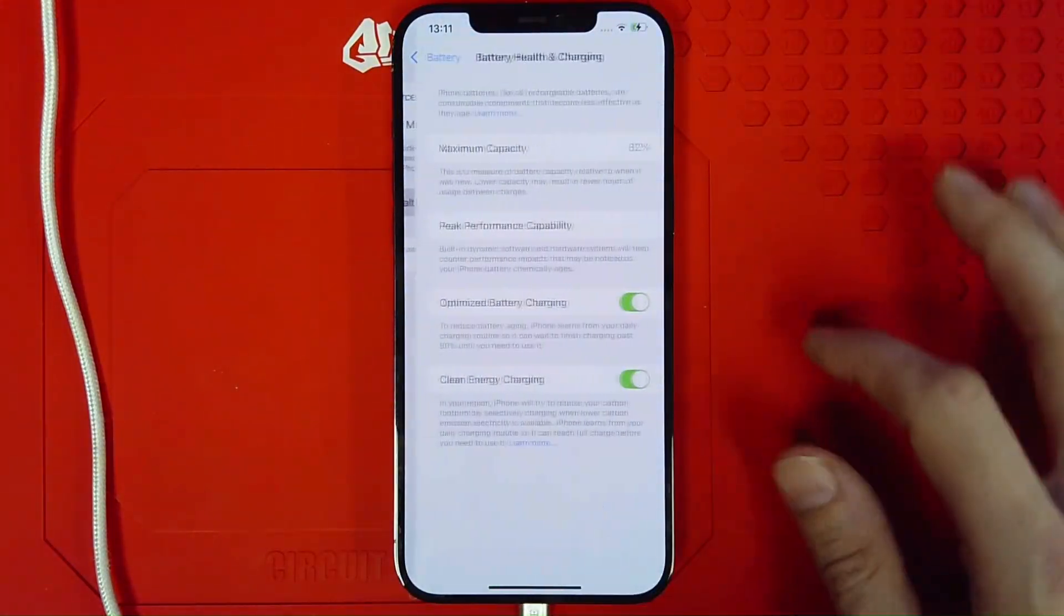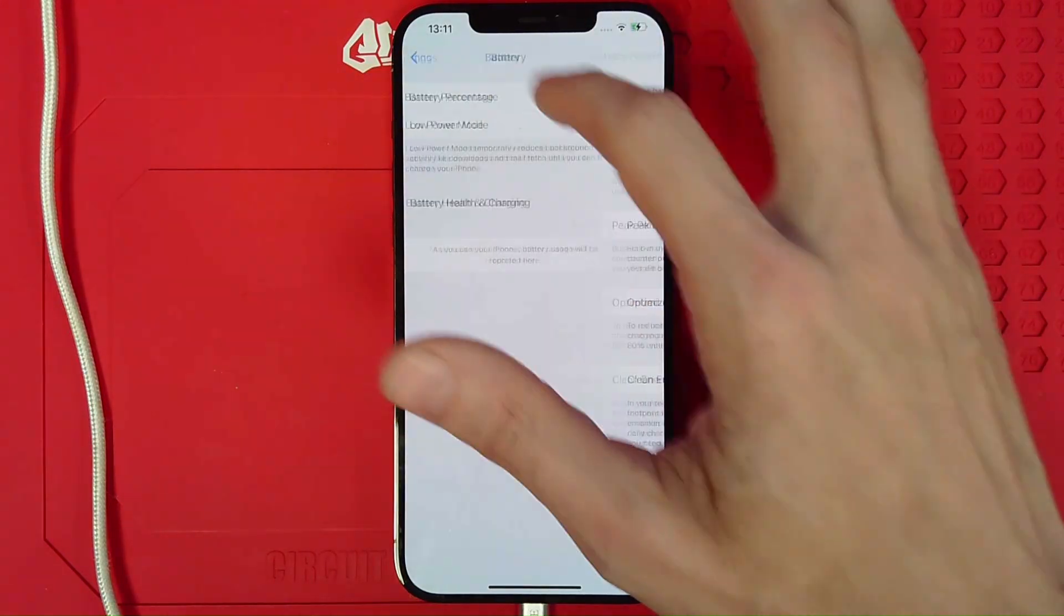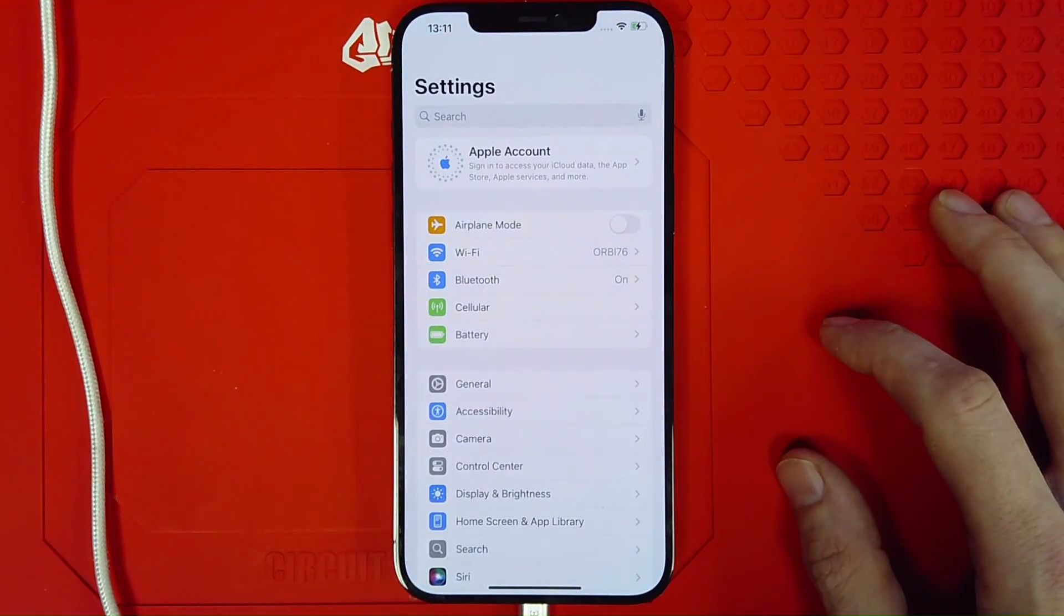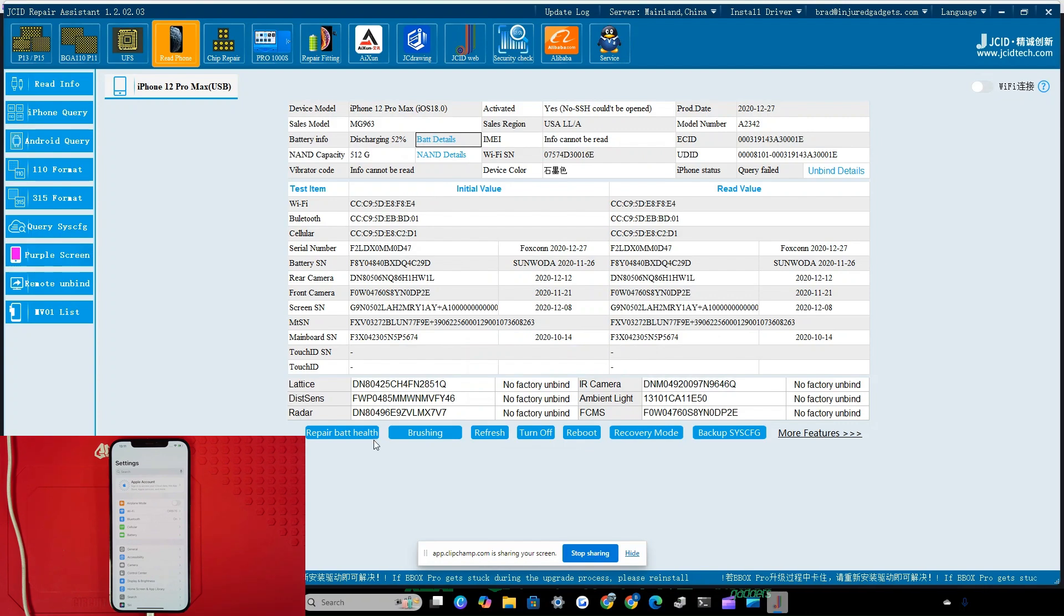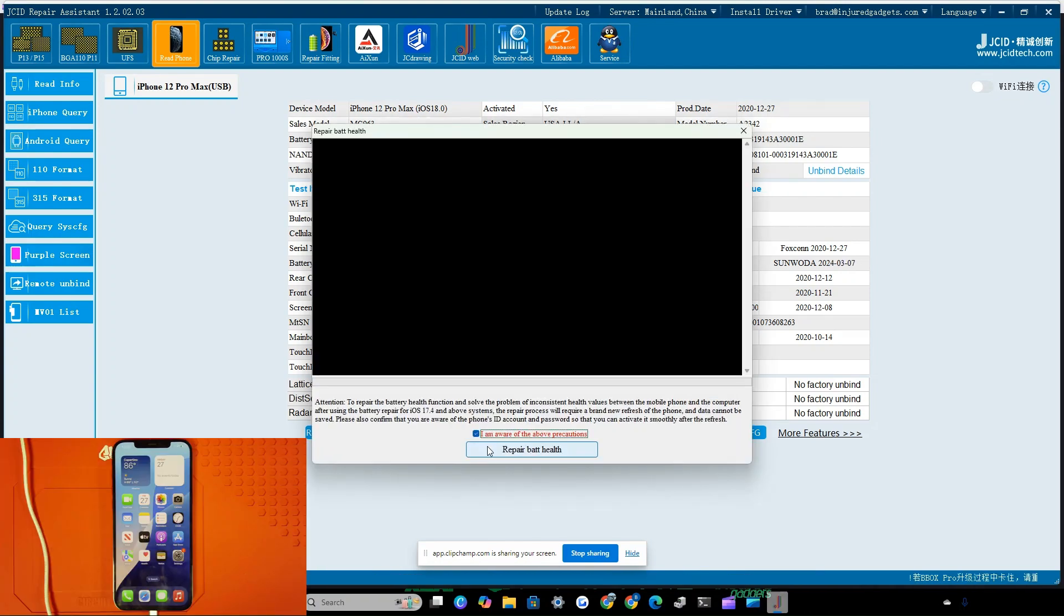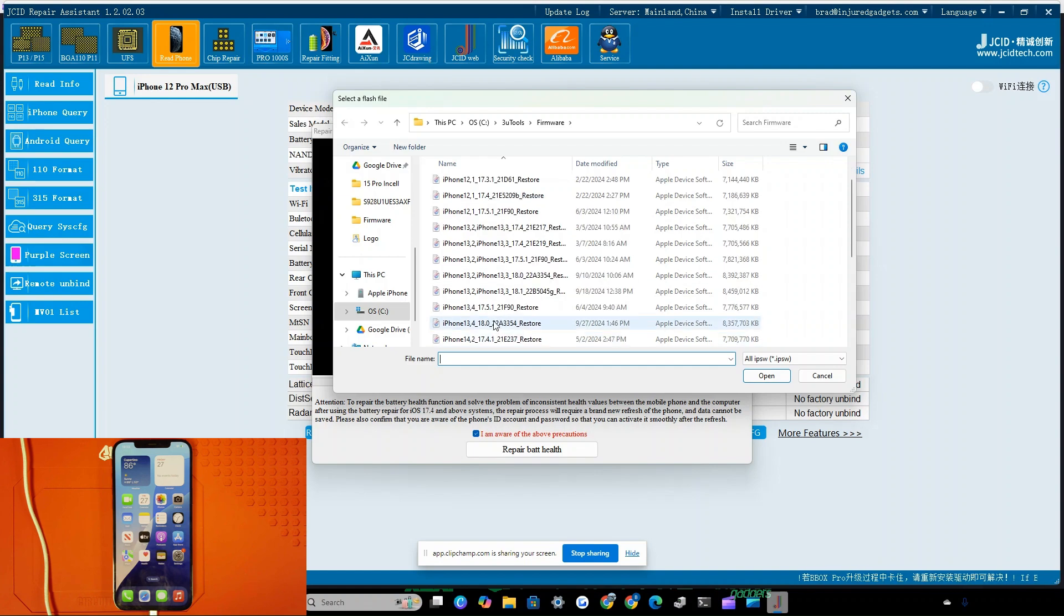So with the old data still being displayed on the device, we'll pop over to JCID repair assistant, we'll initiate repair battery health system and we will select the proper firmware.